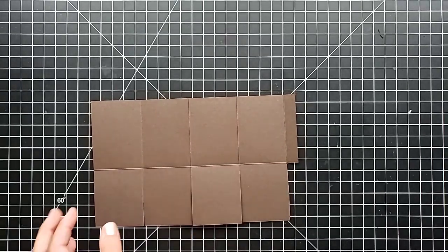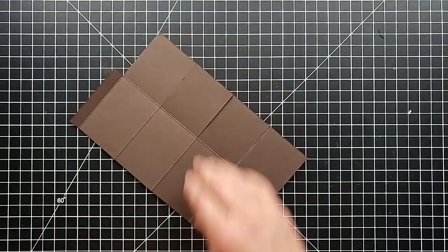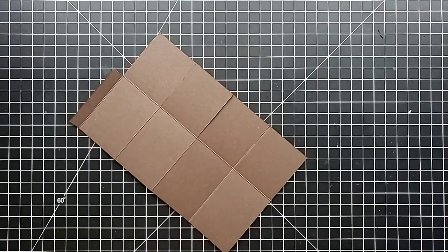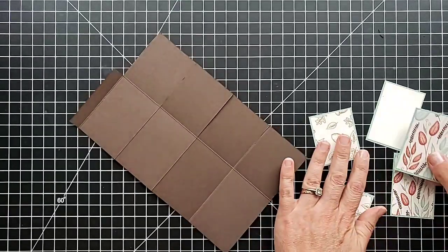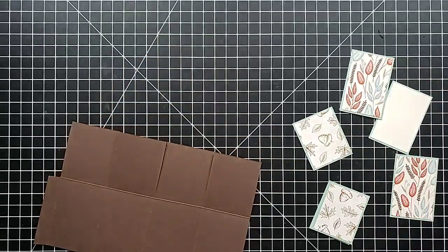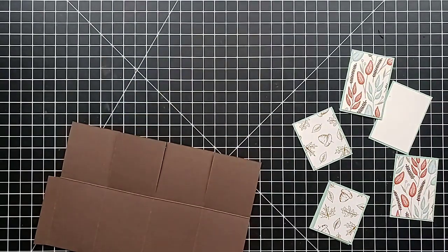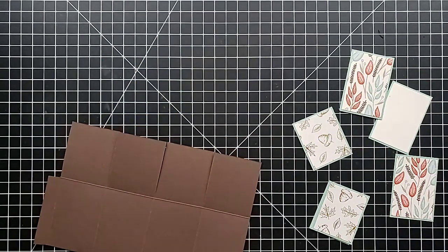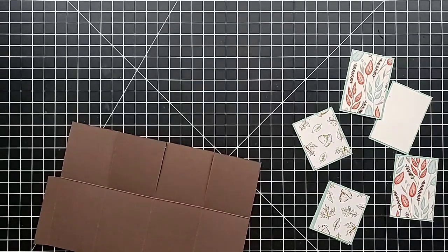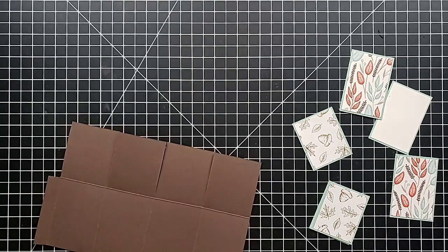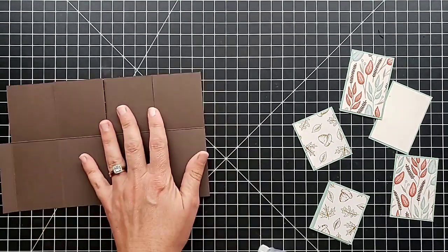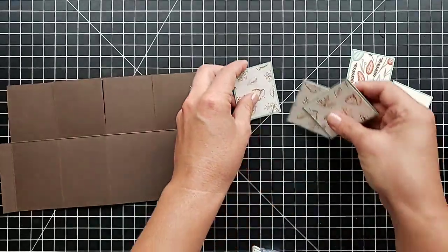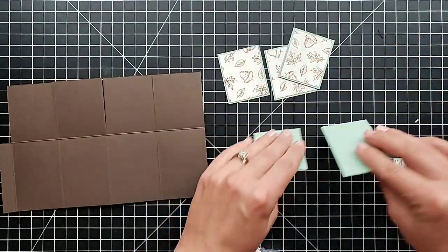Now we are going to put the panels on. I've already prepared some of these. You want to fold? Well, we are going to put the panels on first and then we'll fold it. Do you want to put these together for me?